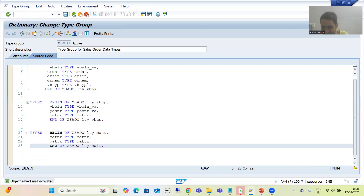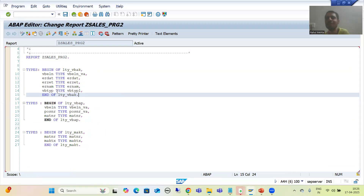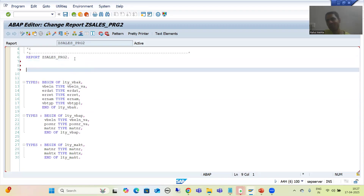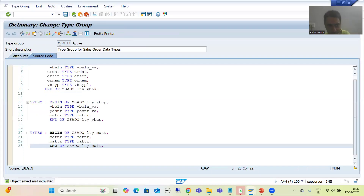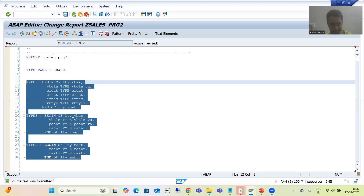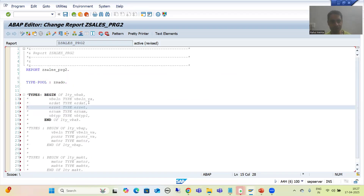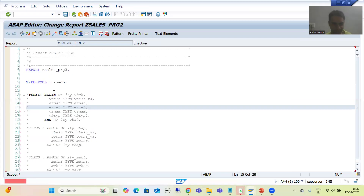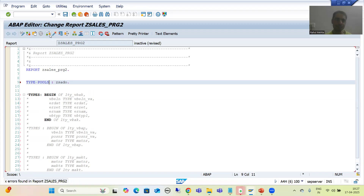Now, rather than writing individual structure type declarations in multiple programs, I can simply use this type group. To use a type group in your program, simply write TYPE-POOLS followed by the name of the type group - for example TYPE-POOLS ZSADU. I comment out the old structure type declarations in program one. Note the keyword is TYPE-POOLS - by mistake I had typed TYPE-POOL, which is incorrect.